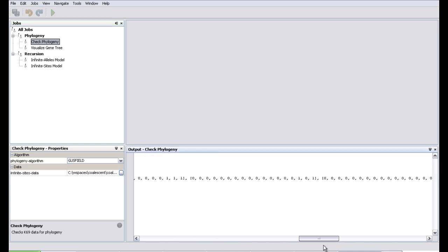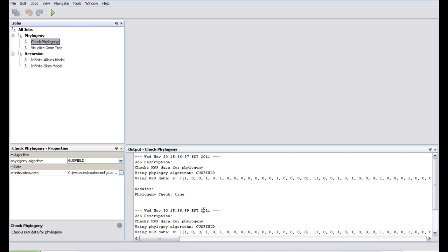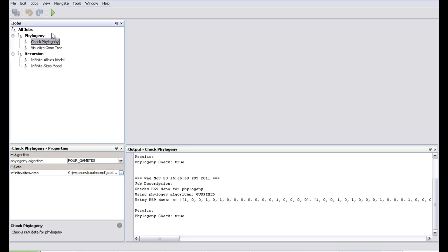Let's run — you see that it says 'phylogeny check: true,' and the dataset is shown as output. So it has a phylogeny. If you run it again, you see that output for the same job appears in the same window. You can select different datasets, choose a different algorithm, and run this job. Both algorithms say that it has a phylogeny.